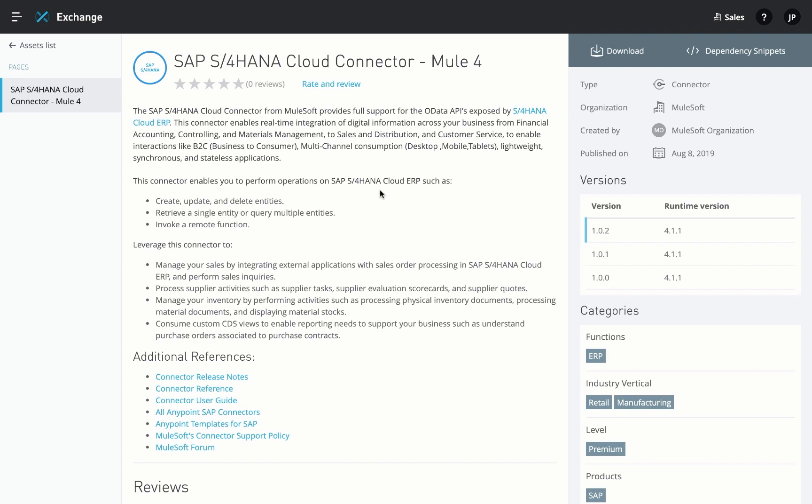The AnyPoint Connector for SAP's S/4HANA Cloud provides an easy-to-use solution to quickly build integrations with S/4HANA. We'll show you how it simplifies development by providing a comprehensive yet streamlined interface to all the OData APIs exposed by S/4HANA.